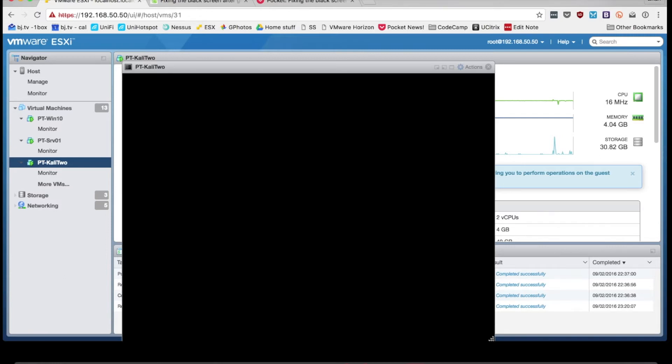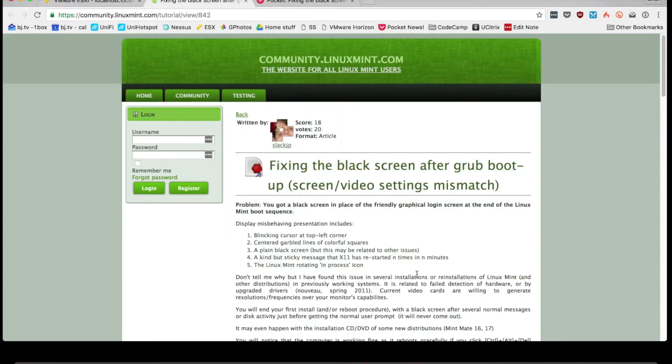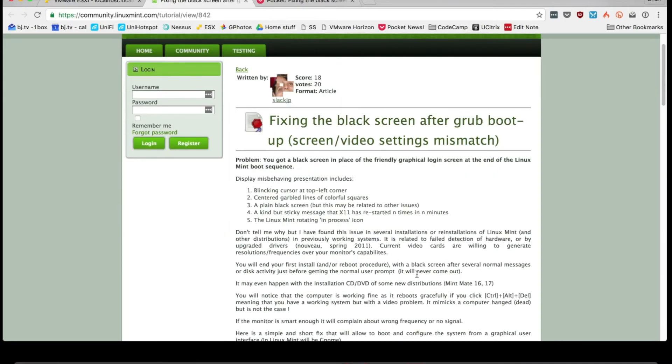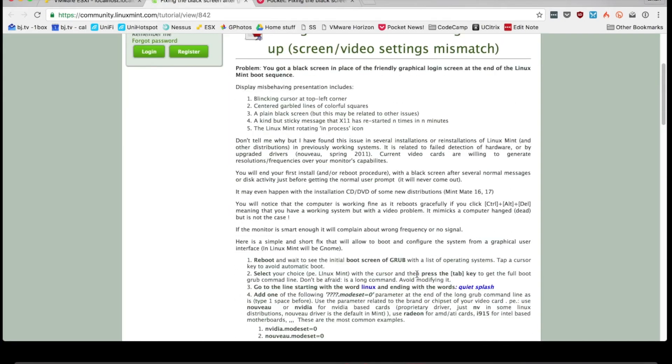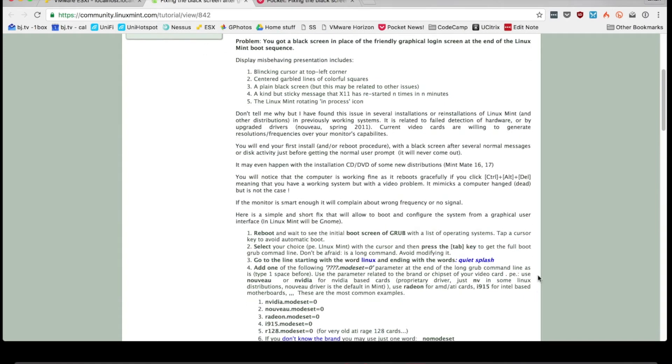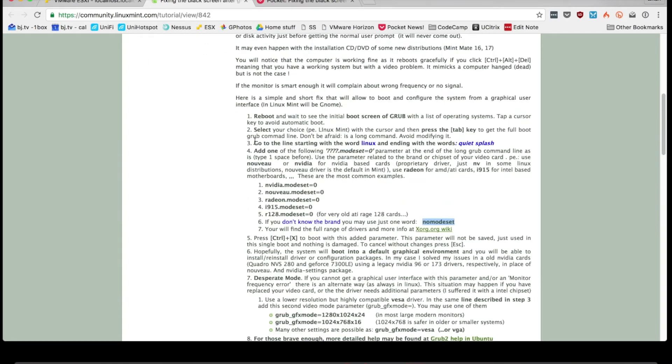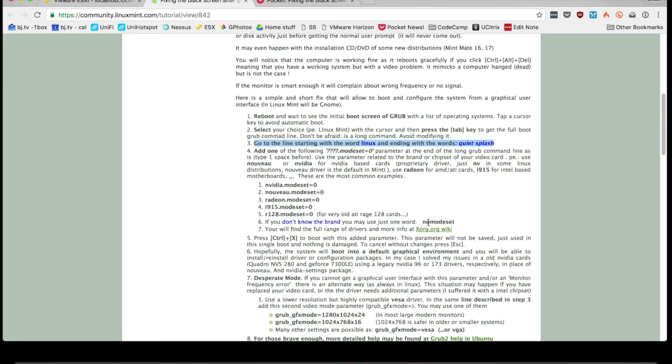So after a lot of frustration and a whole bunch of googling, I found this little gem of an article which pointed me to the fix. And that fix was to manipulate my boot grub entry to include no mode set. It sounded almost too simple to work until it did.